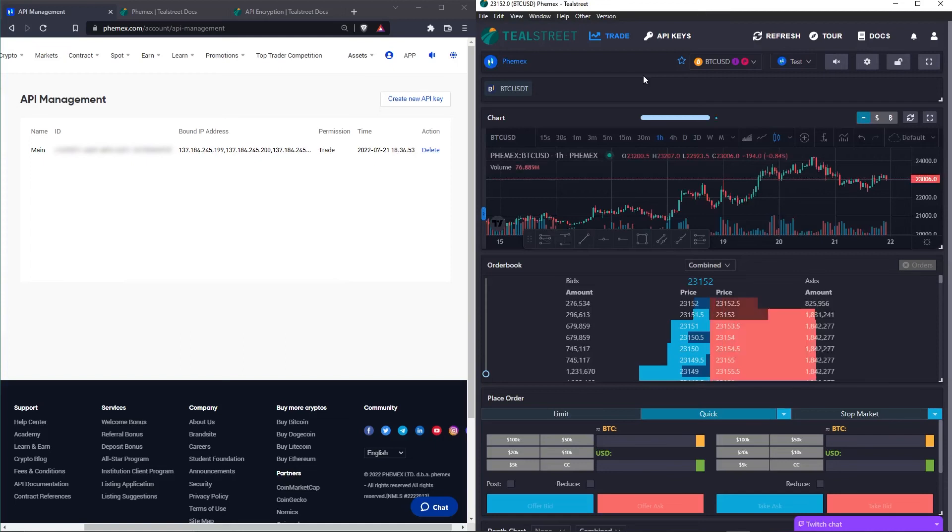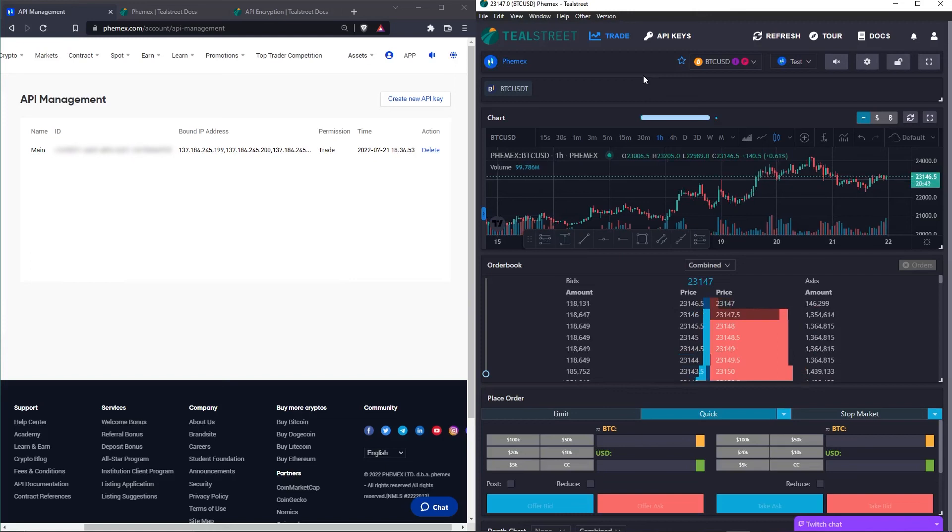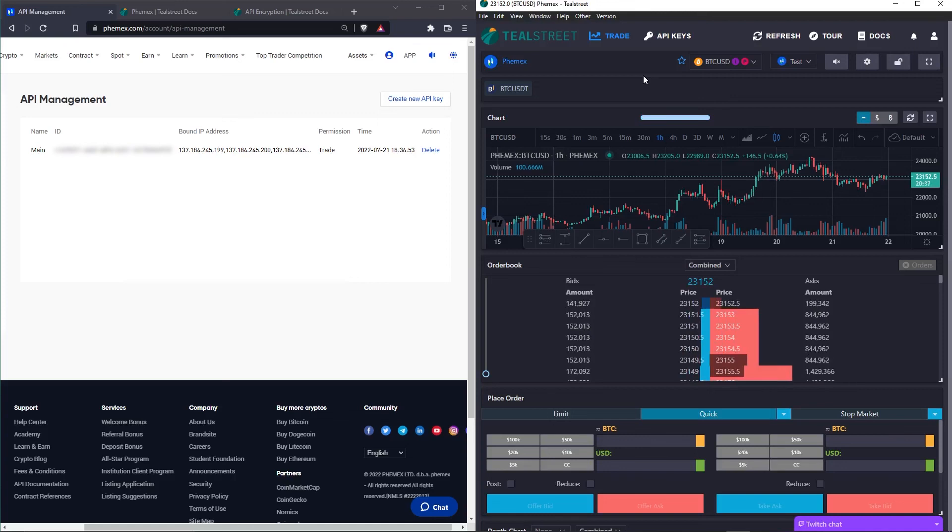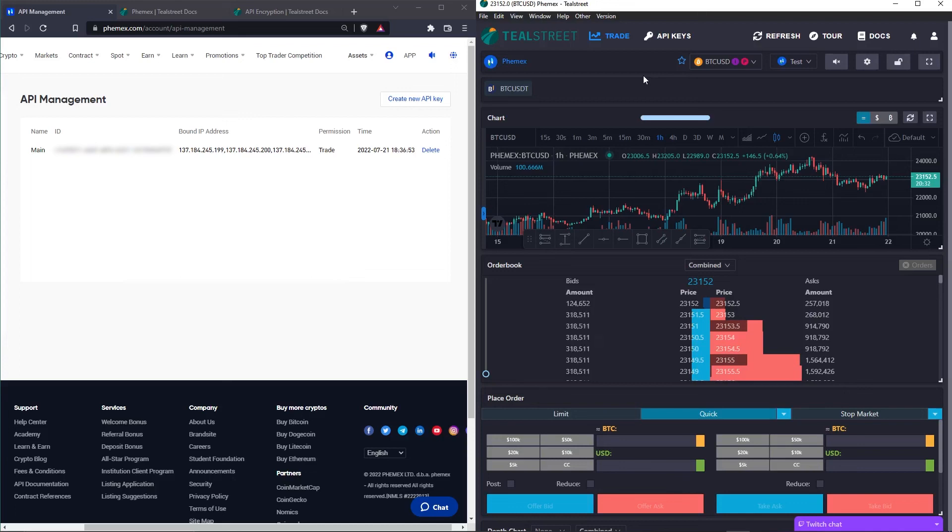And last but not least, remember things like your API secret, API key, your two factor authentication. These are very sensitive things. Never share them with anyone. Always keep them private. And worst case scenario, you can always delete your API key and add a new one.